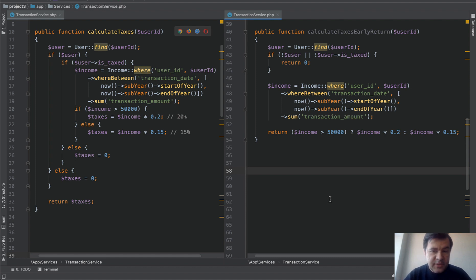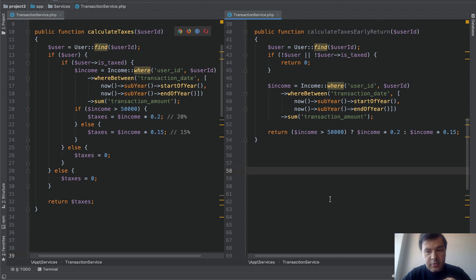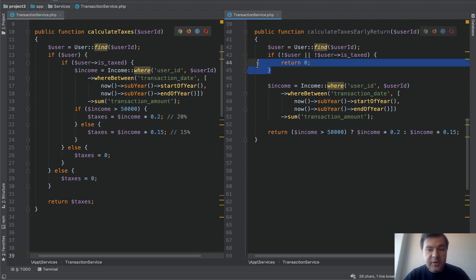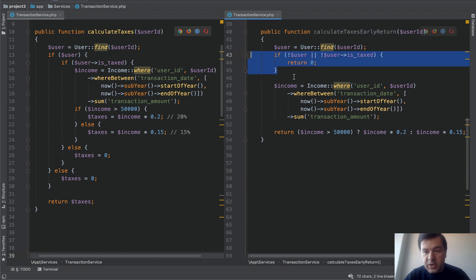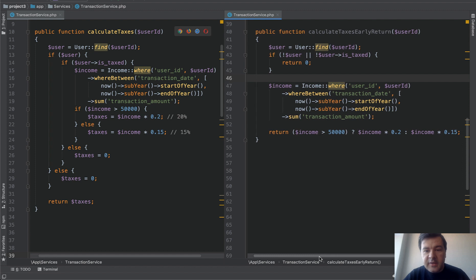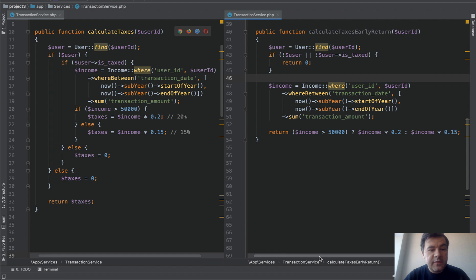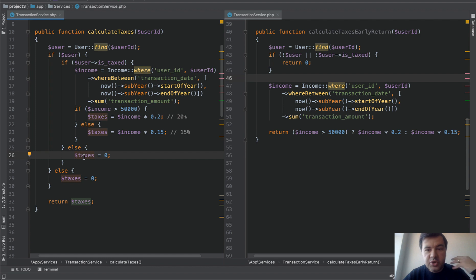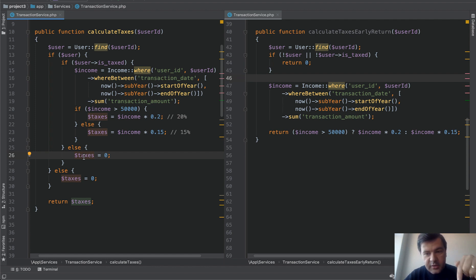We have a few benefits actually here. First, the second part is more readable. It's quicker to process by the brain of another developer who sees that function for the first time. If there's no user or not taxed we return zero immediately. The second benefit is actually getting rid of all the temporary variables. We don't have taxes as a variable. We immediately return. And that's what makes it shorter.